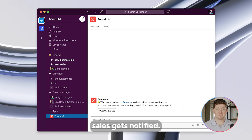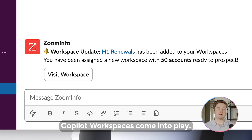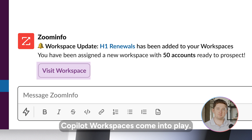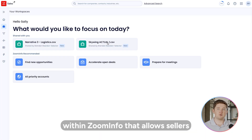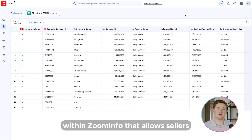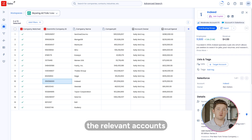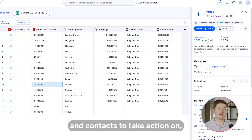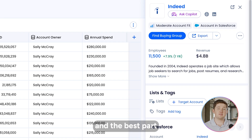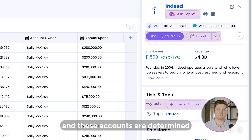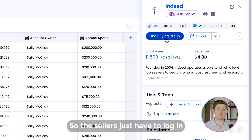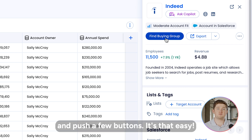With just a simple click, sales gets notified. This is where ZoomInfo's Copilot workspaces come into play — a dedicated environment within ZoomInfo that allows sellers to easily identify the relevant accounts and contacts to take action on. And the best part is, these actions and accounts are determined by revenue leadership, so the sellers just have to log in and push a few buttons. It's that easy.